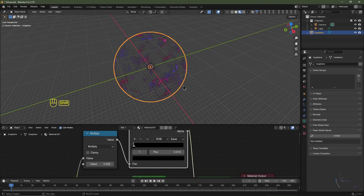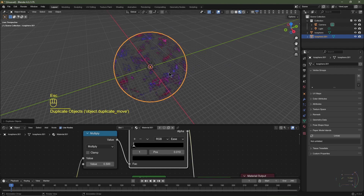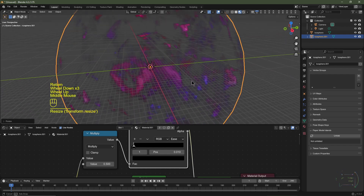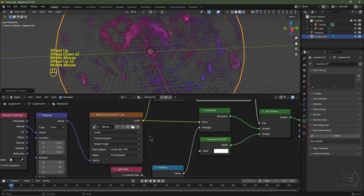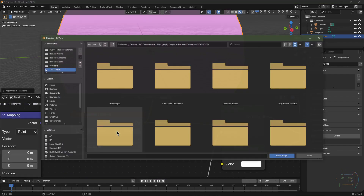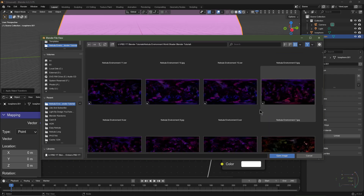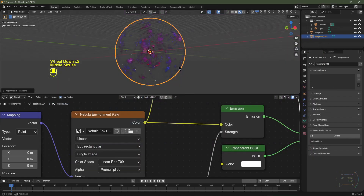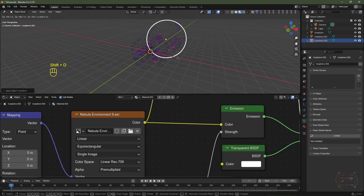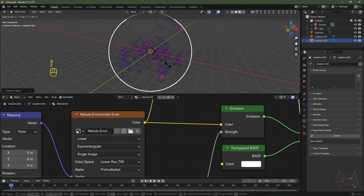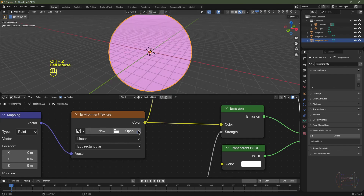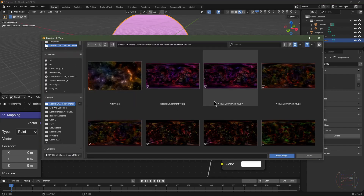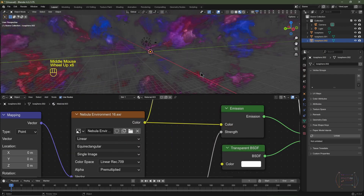Hit Shift+D to duplicate the sphere, Escape to cancel it back to its original position, then S 2 Enter to scale it up by two. Hit Ctrl+A to apply the scale. Click the material number to make it its own unique material, navigate to the environment texture, click the X button, click Open, and choose nebula environment 9.exr. Repeat the process for a third layer — Shift+D, Escape, S 2 Enter, Ctrl+A — and choose nebula environment 16.exr. Now we've got three layers of nebula.